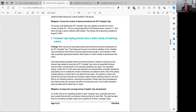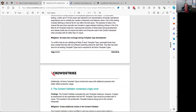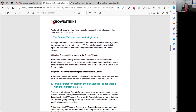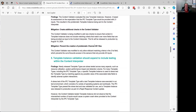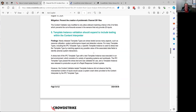Template type testing should cover a wider variety of matching criteria. Both manual and automated testing were performed, but obviously not extensive enough. The content validator contained a logic error — so the software they use to validate the updates didn't catch it apparently. What I'm reading basically is they're not testing these things very well.